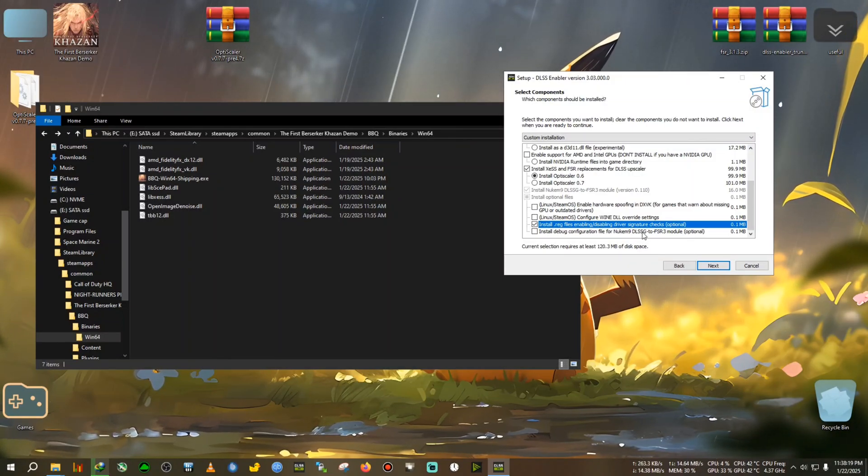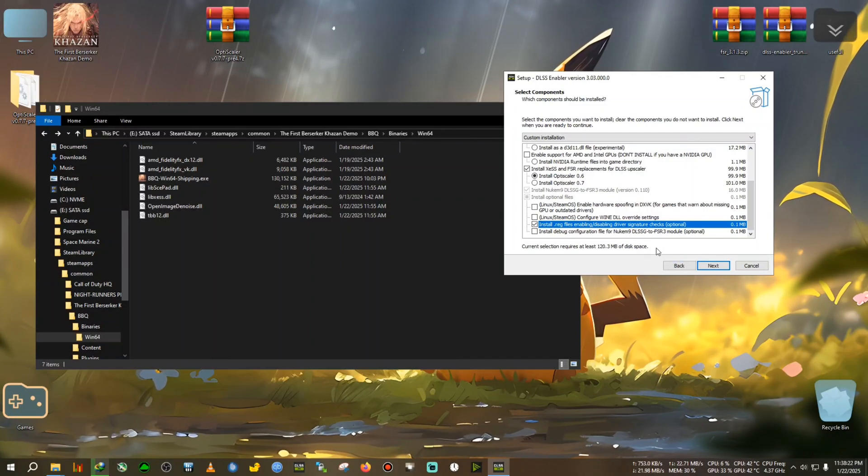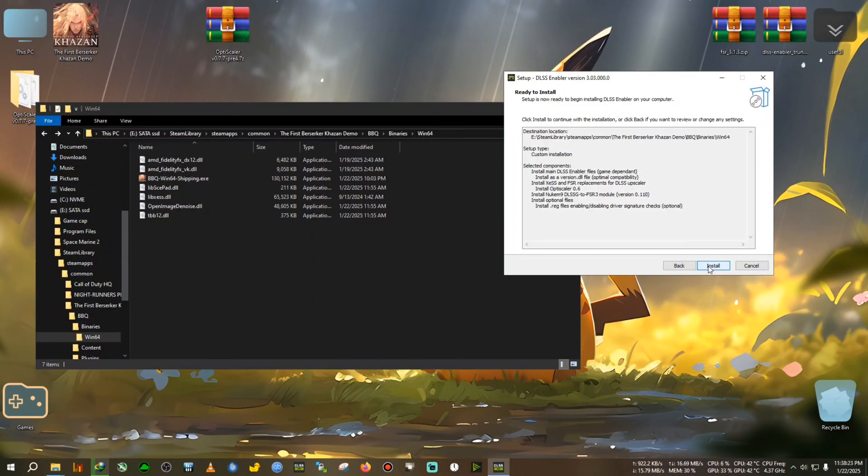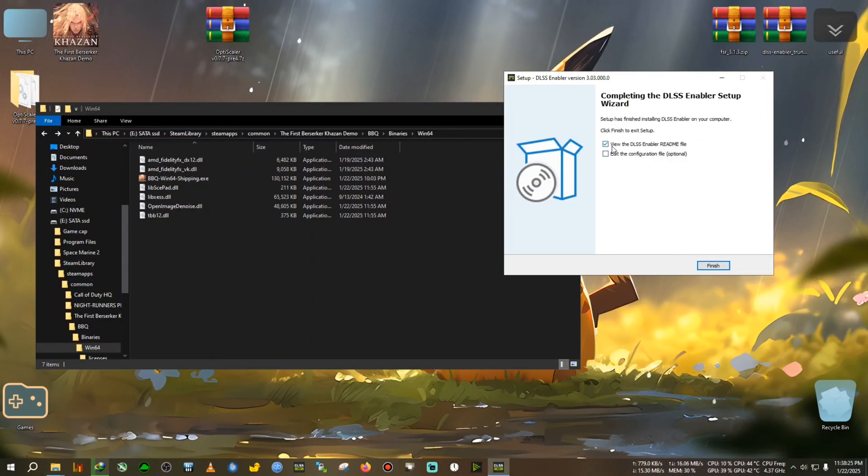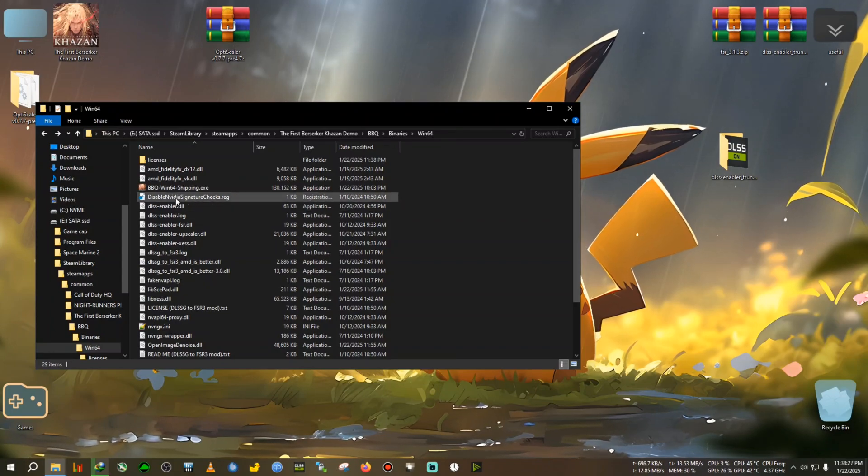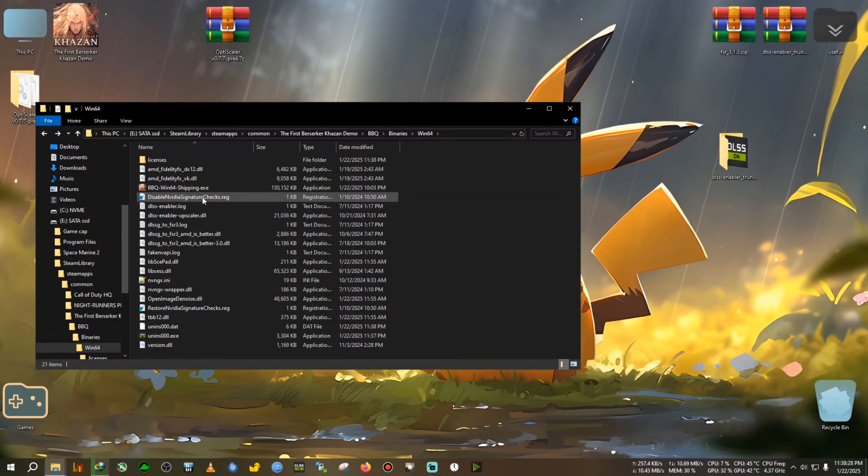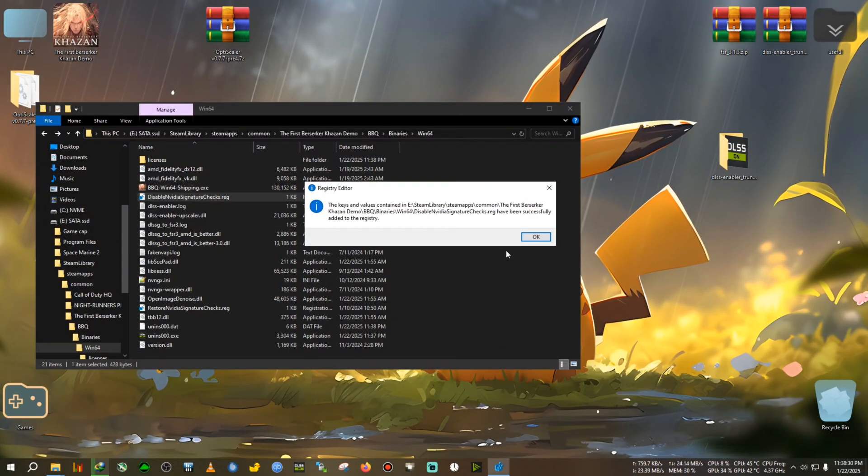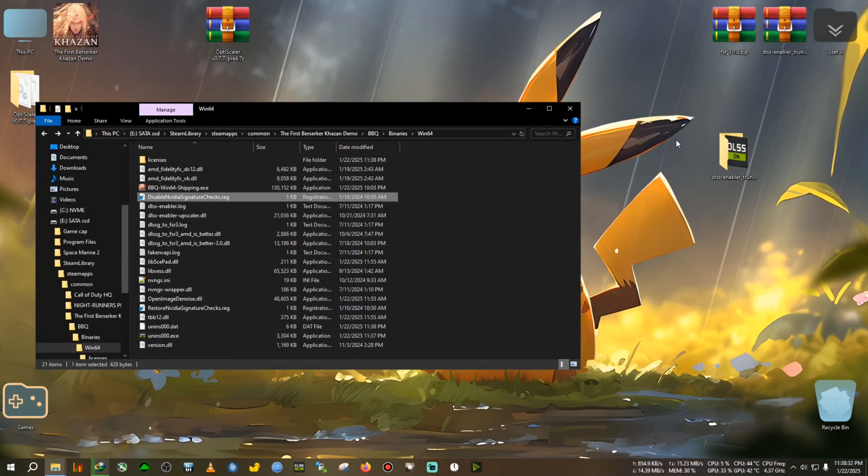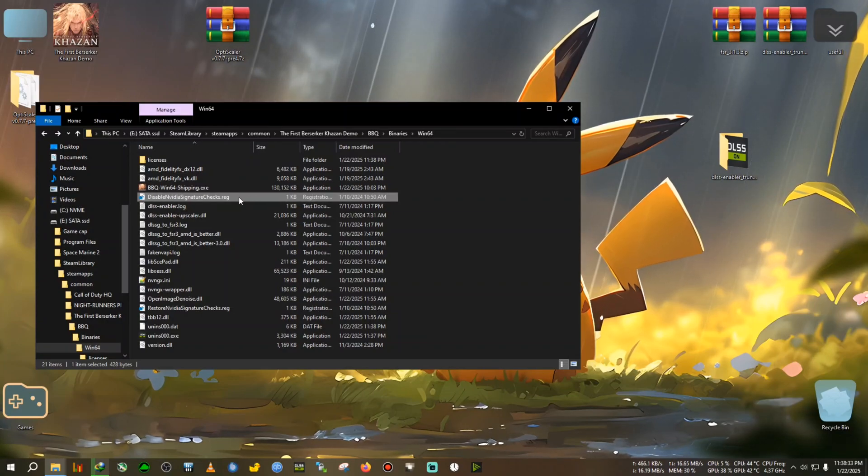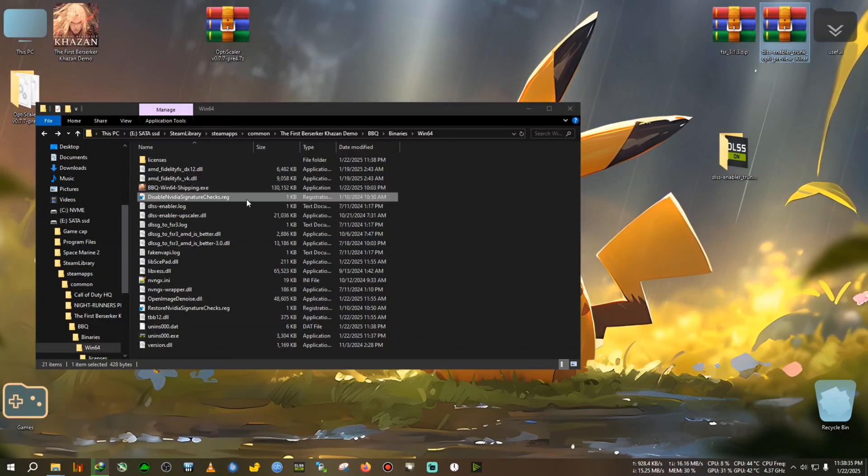So select this, then click next, install. After that, run the disable signature overwrite, click on yes, click on okay. Remember, disable signature override is for DLSS Enabler.